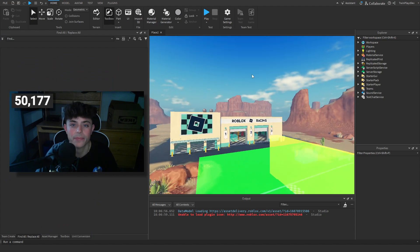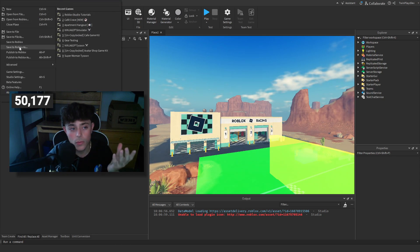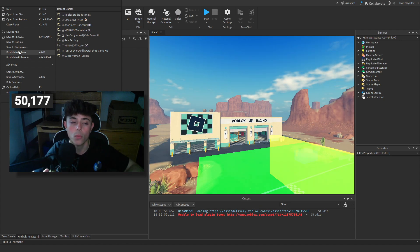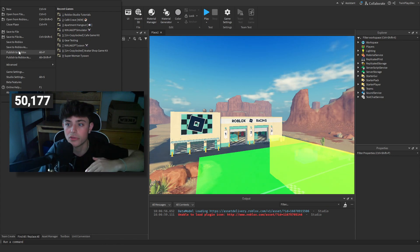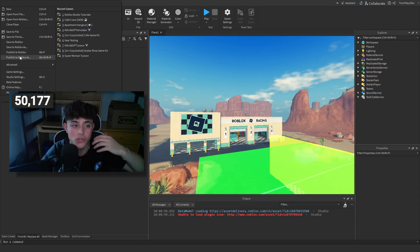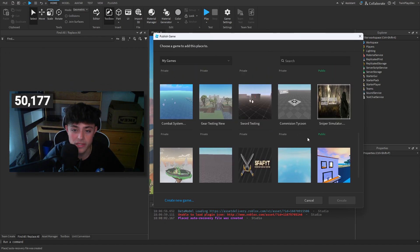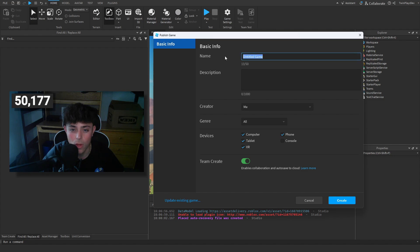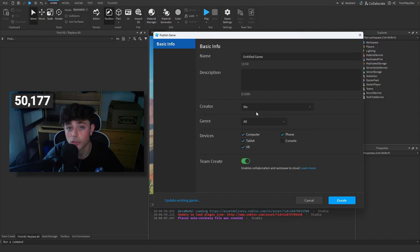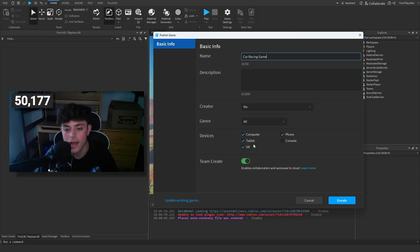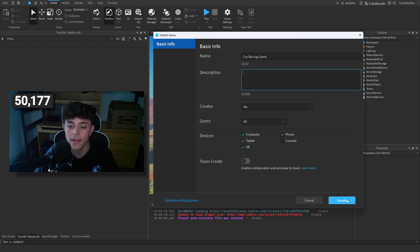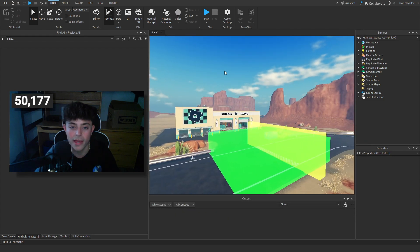How do we publish our game? You can go to File, and there are a few options: save or publish. When you save, it saves locally so you can come back to it, but it's not published to the server. When you hit Publish to Roblox, it goes live. You can create a new game, name it whatever you want, add a description, set the creator, name it — like 'Car Racing Game' — leave devices the same, turn off Team Create for now, then hit Create.